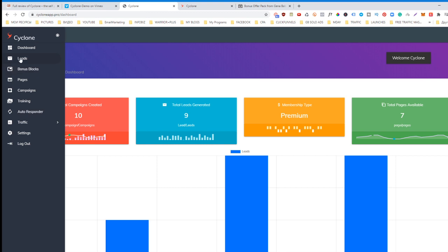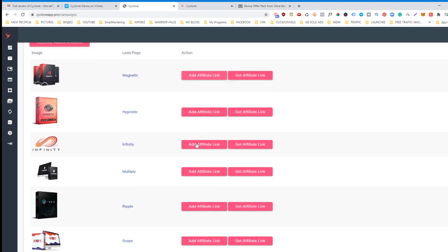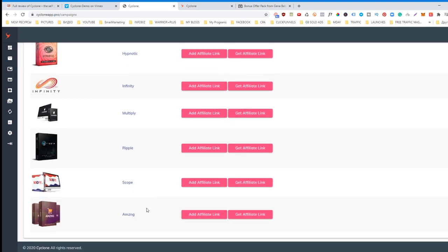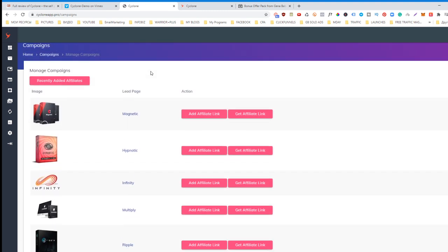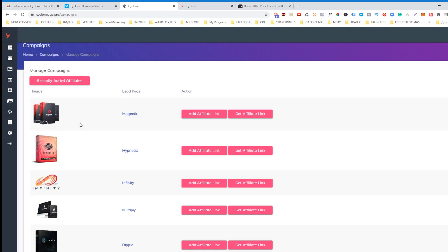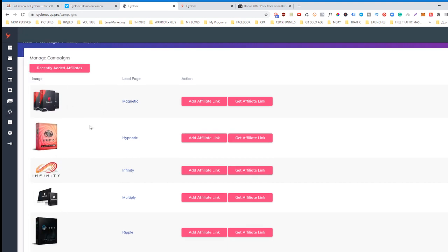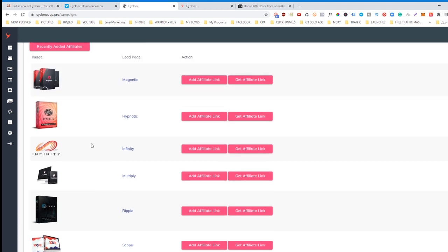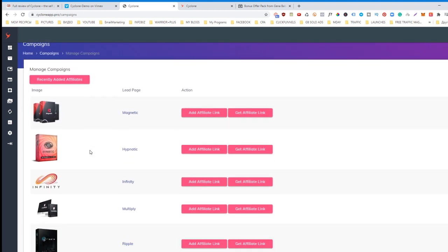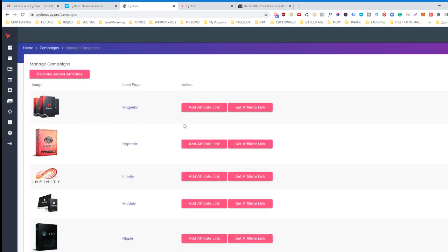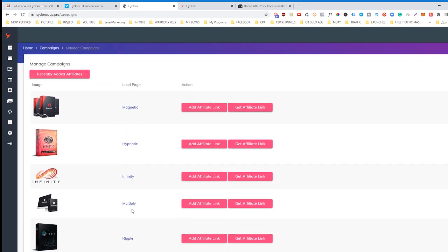Let's come back to dashboard. There are two steps which you will need to do. Step number one: you go to campaigns. There are seven campaigns at the moment, and all these are actually products created by this group of marketers. All you need to do is simply choose which one you are going to promote.